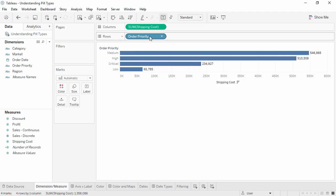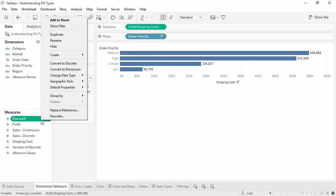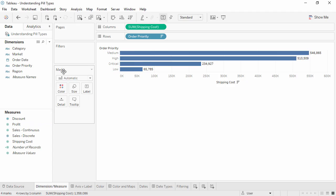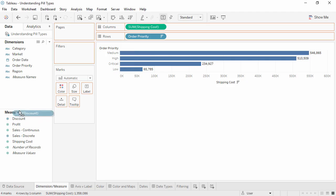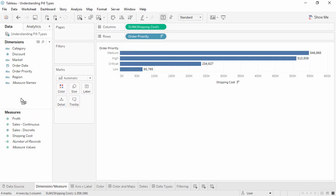For example, discount is currently down here as a continuous measure. We may want to change it to discrete by right-clicking and selecting Convert to Discrete. When we hover over the pill, it's now blue, and the icon is blue as well. We can also convert it to a dimension simply by dragging it into the dimensions area of the data pane. Note that these two operations, converting to discrete and converting to a dimension, are not synonymous.